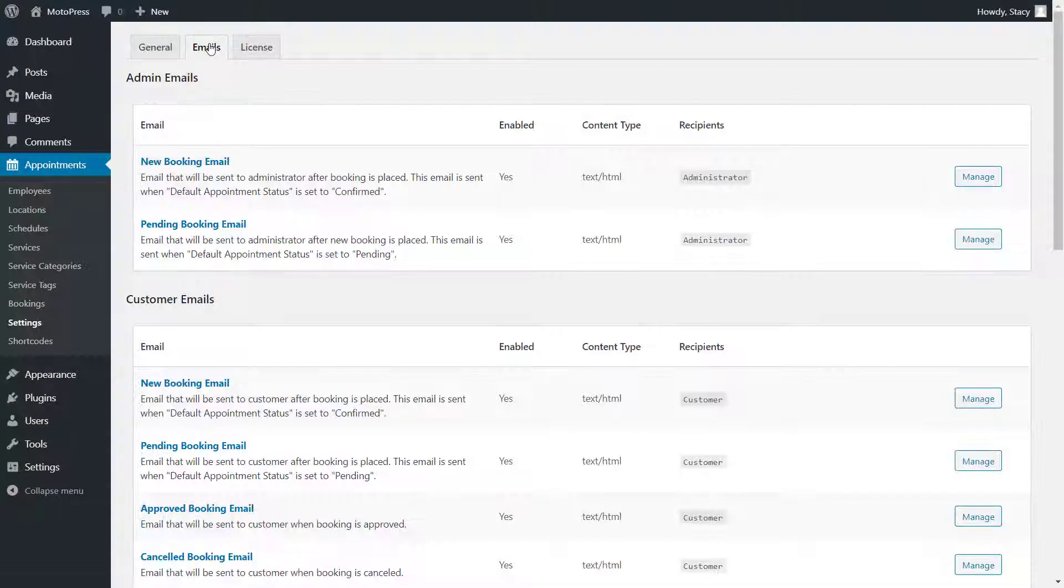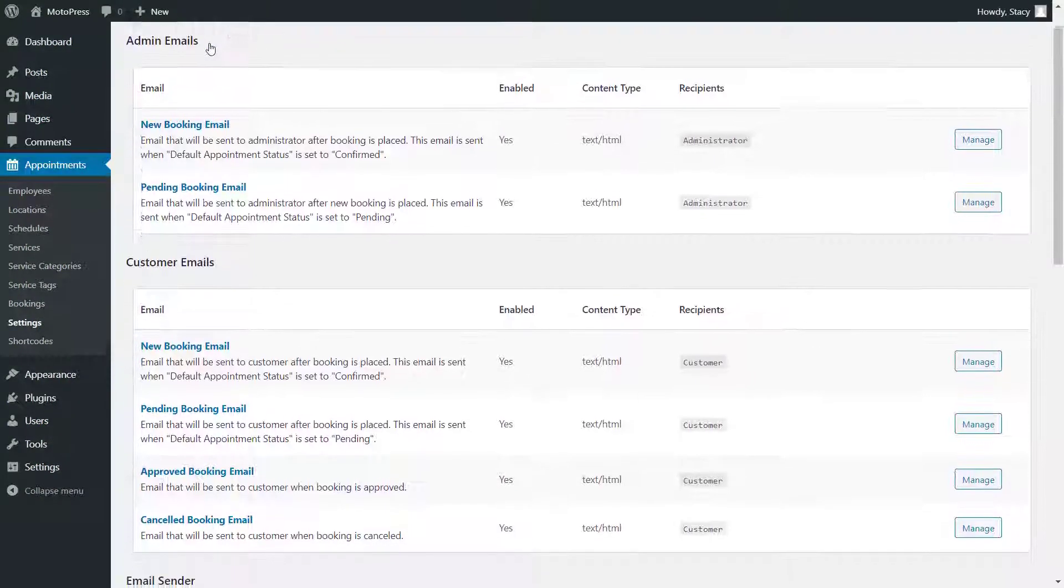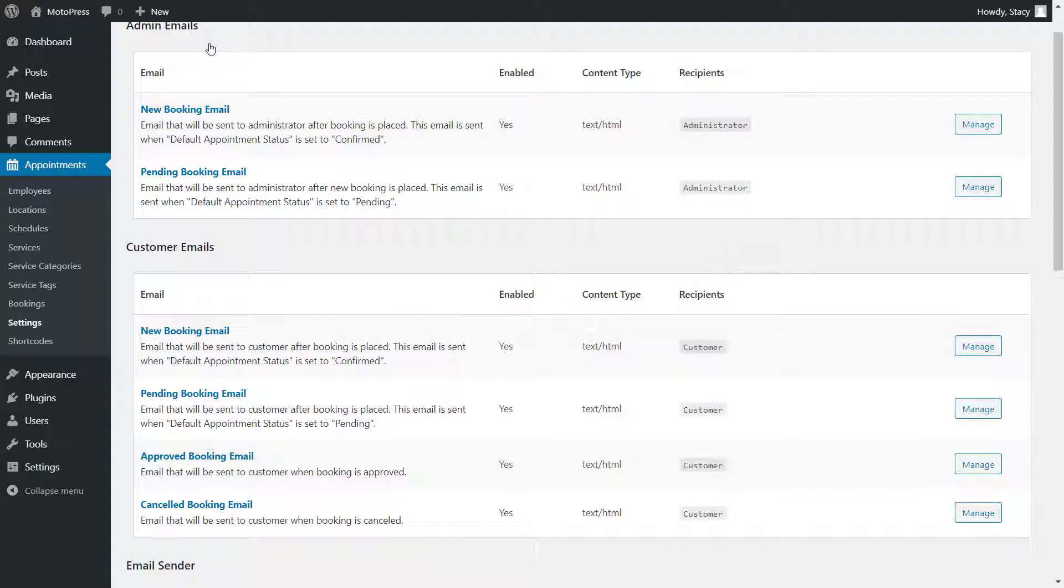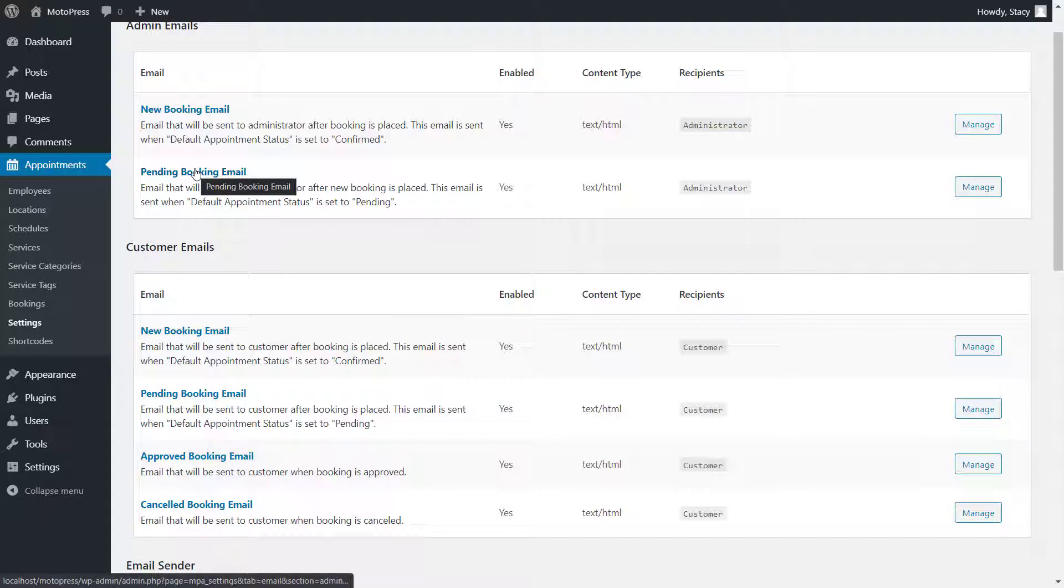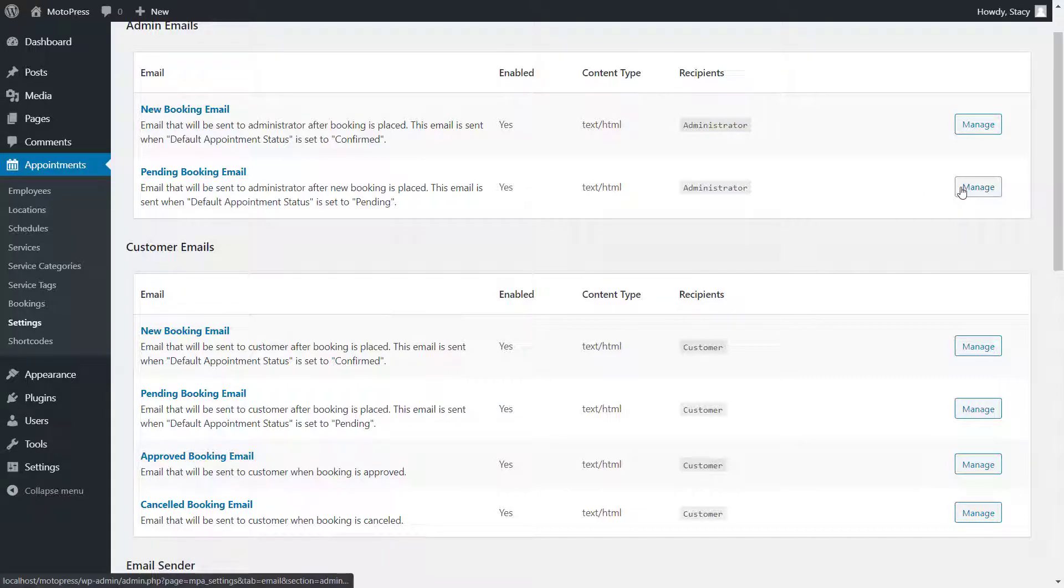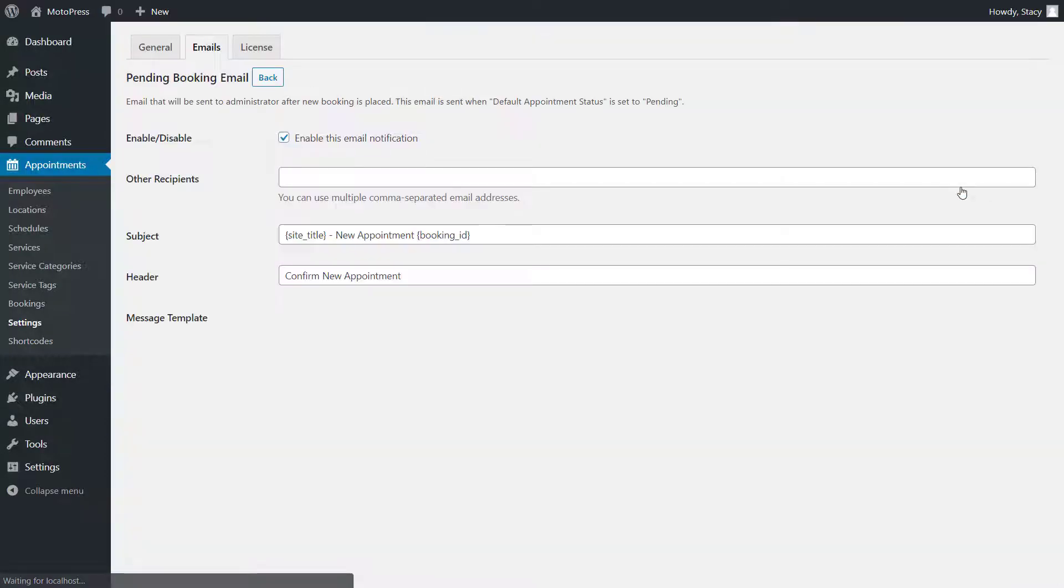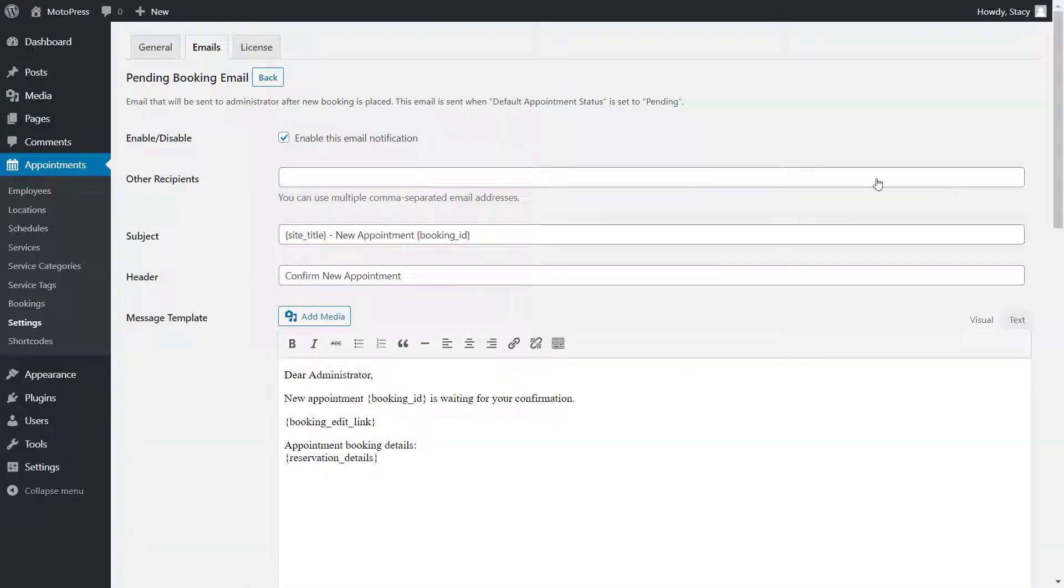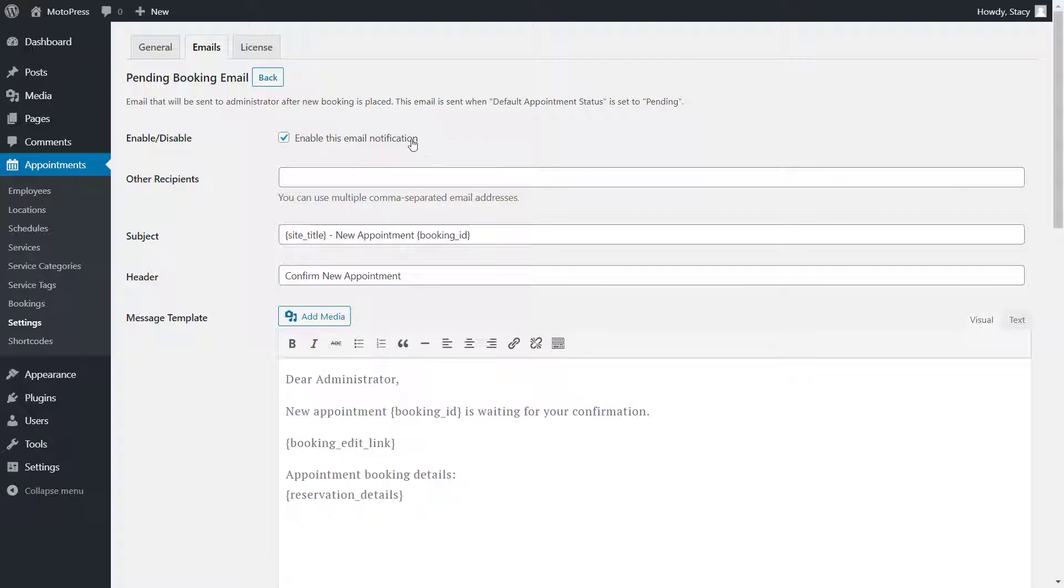By default, the plugin will send automatic emails to customers and the website administrator. The admin will be notified about new or pending bookings, while the customer will receive emails about their new or pending booking, appointment approval or cancellations. By clicking the Manage button, you go to the screen where these emails can be enabled or disabled as well as modified.